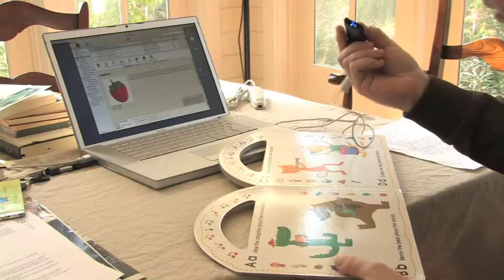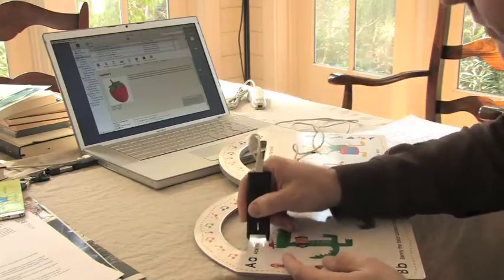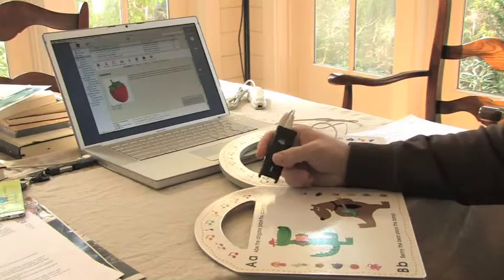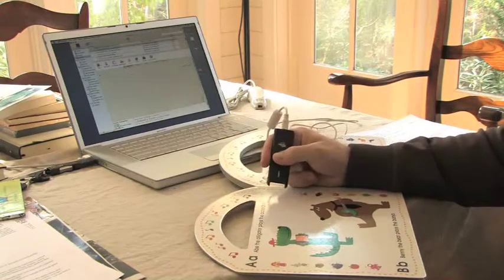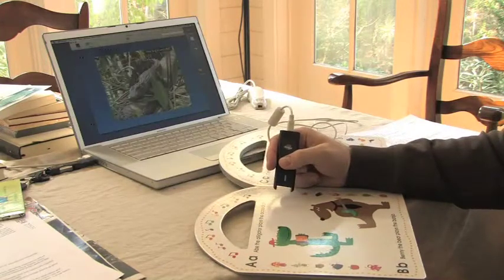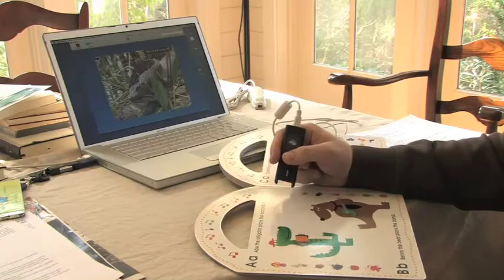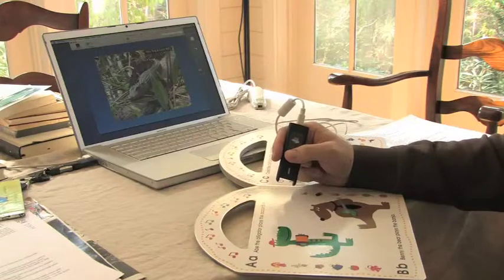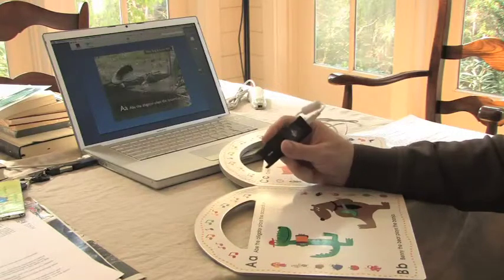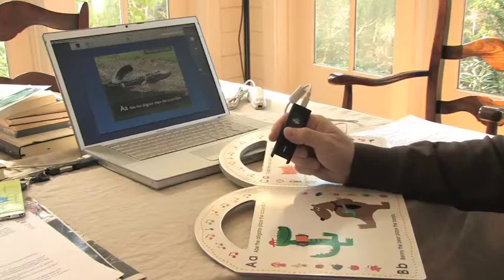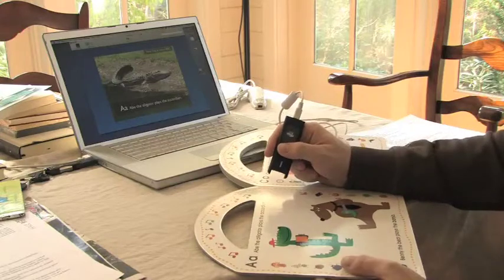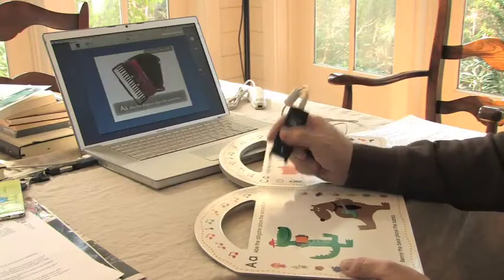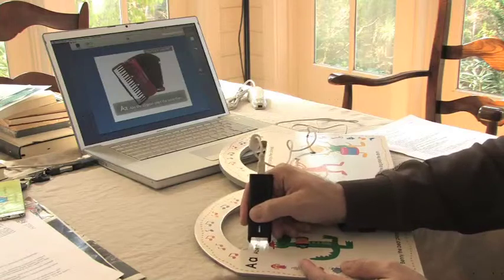Here's another example of a book for younger children. The alligator plays an accordion. You can scan individual words if you want to.